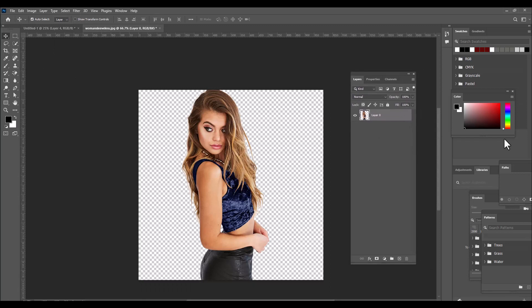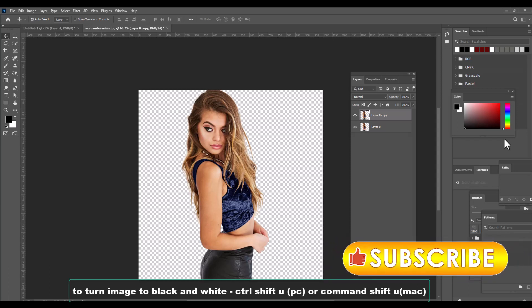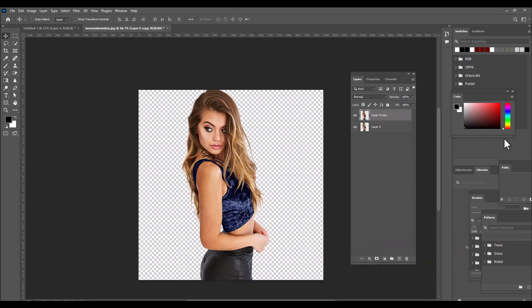Now let's select a duplicate of this girl's layer and convert the duplicate to a black and white image so we can use it. We can use Ctrl+Shift+U on PC or Command+Shift+U on Mac. Now we have turned the girl into black and white.